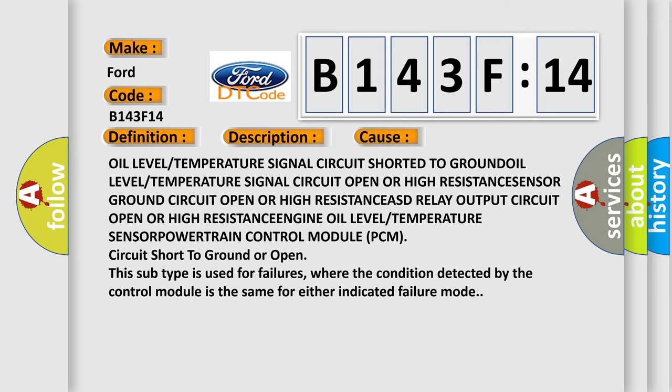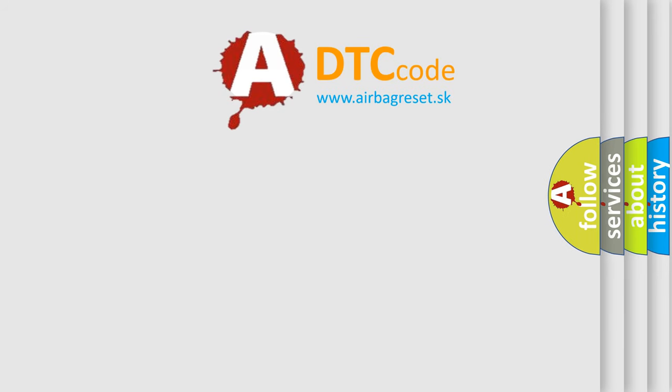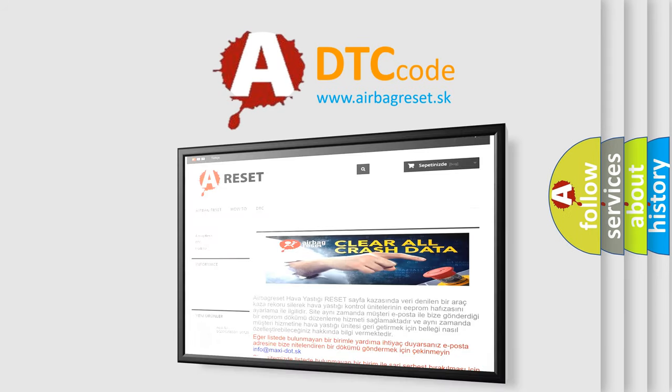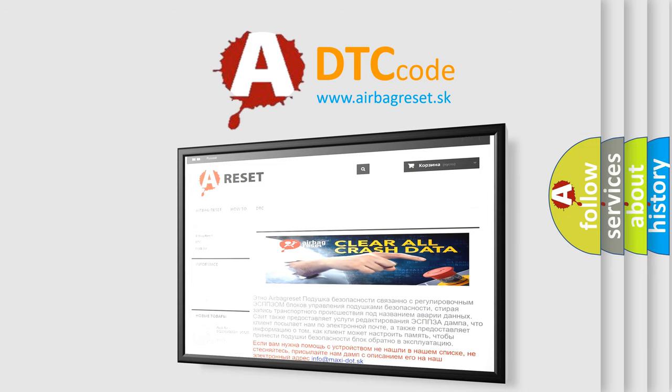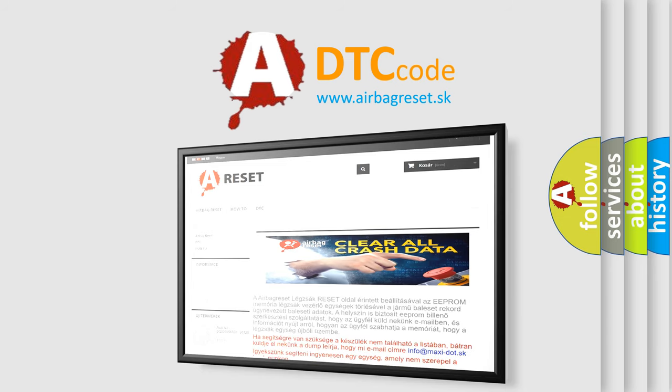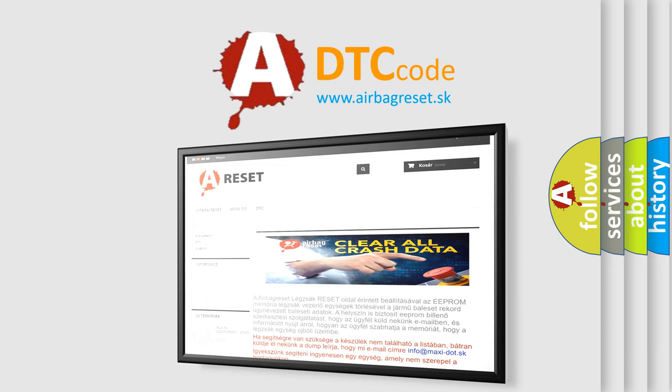The airbag reset website aims to provide information in 52 languages. Thank you for your attention and stay tuned for the next video.